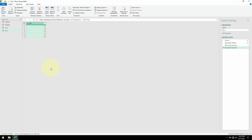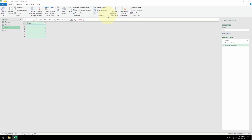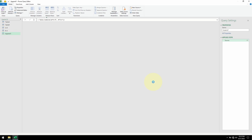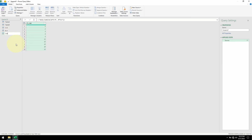I'll use the same table name and now I can go to Append Queries, Append Query as New. Table A minus B is already selected — I'll select B minus A, hit OK, and here is our difference table.